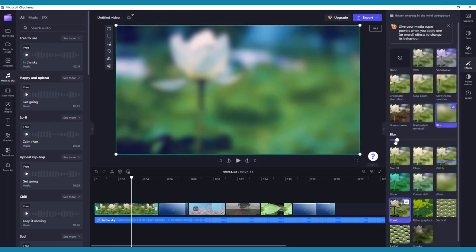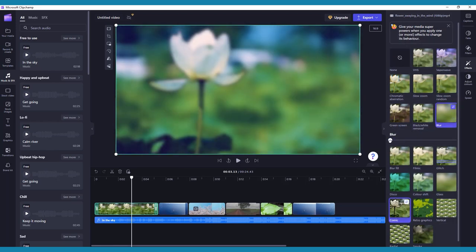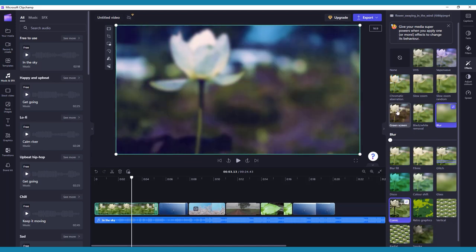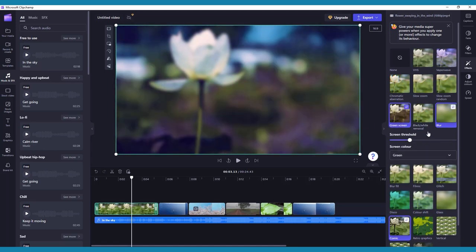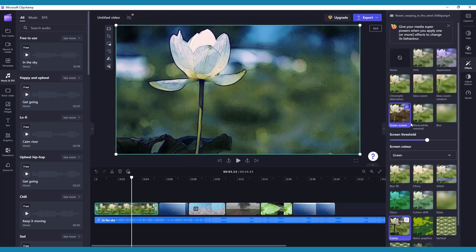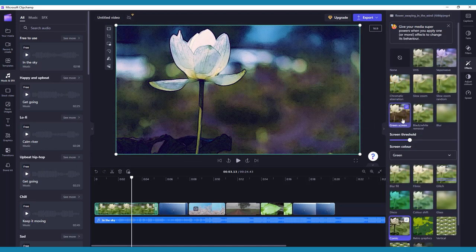These include things like blur or smoke, or even keying effects such as green screen. You can easily preview both the filters and effects by hovering over them in the toolbar.